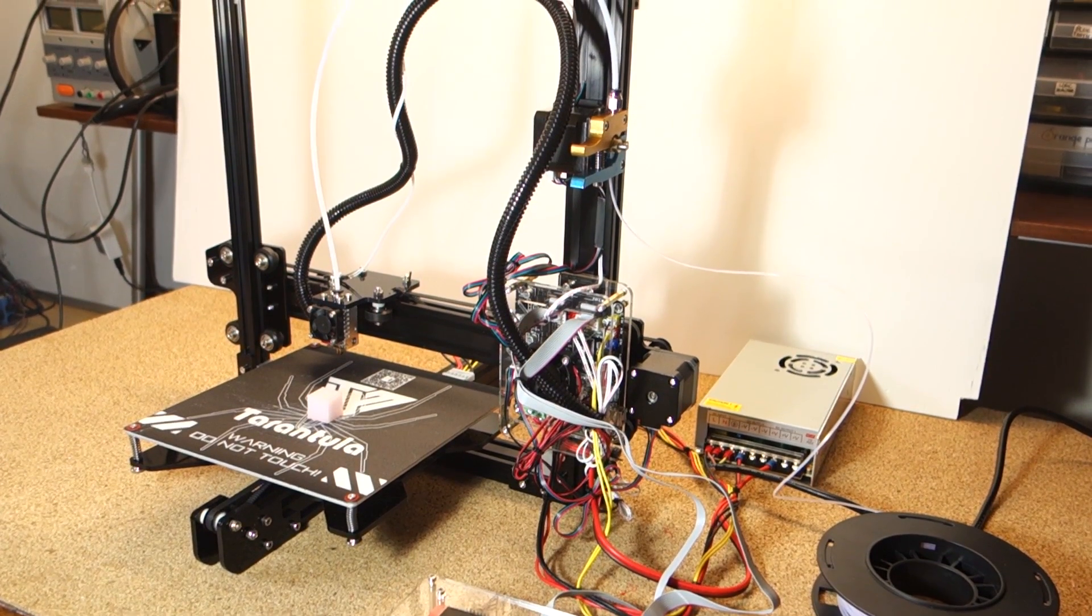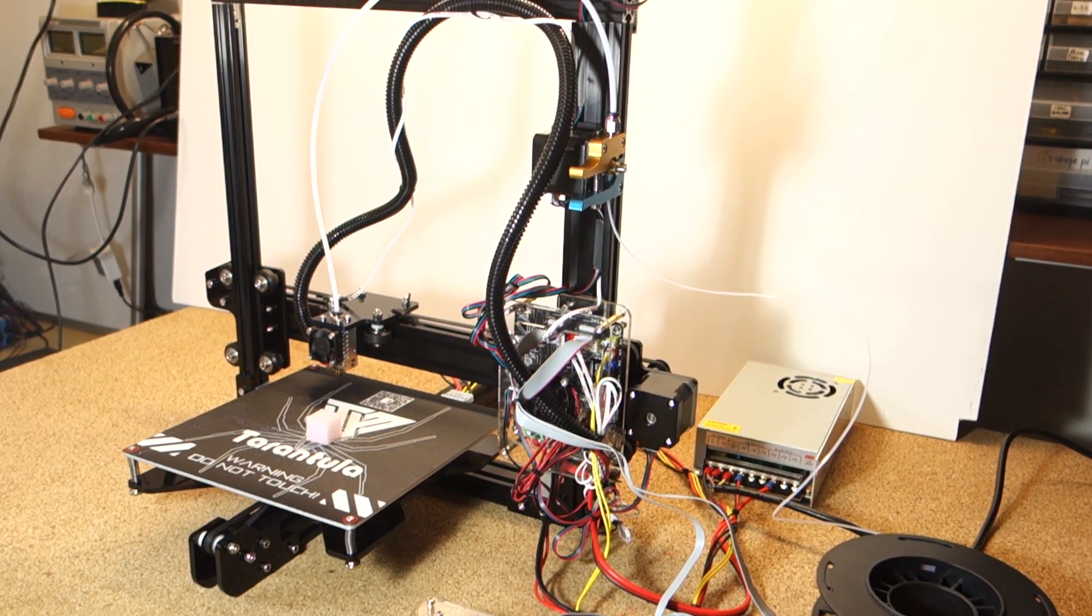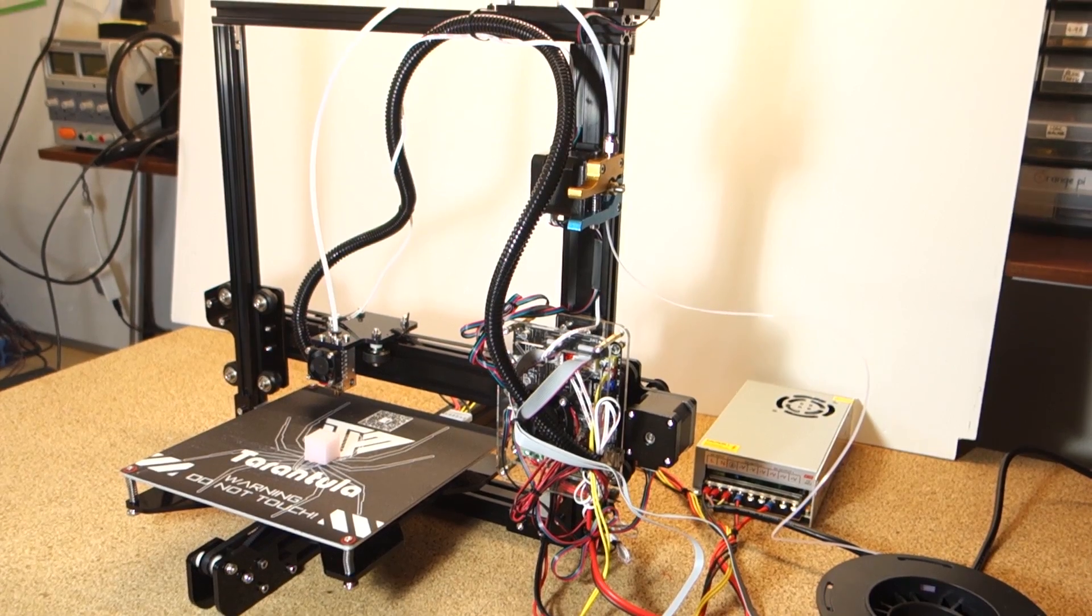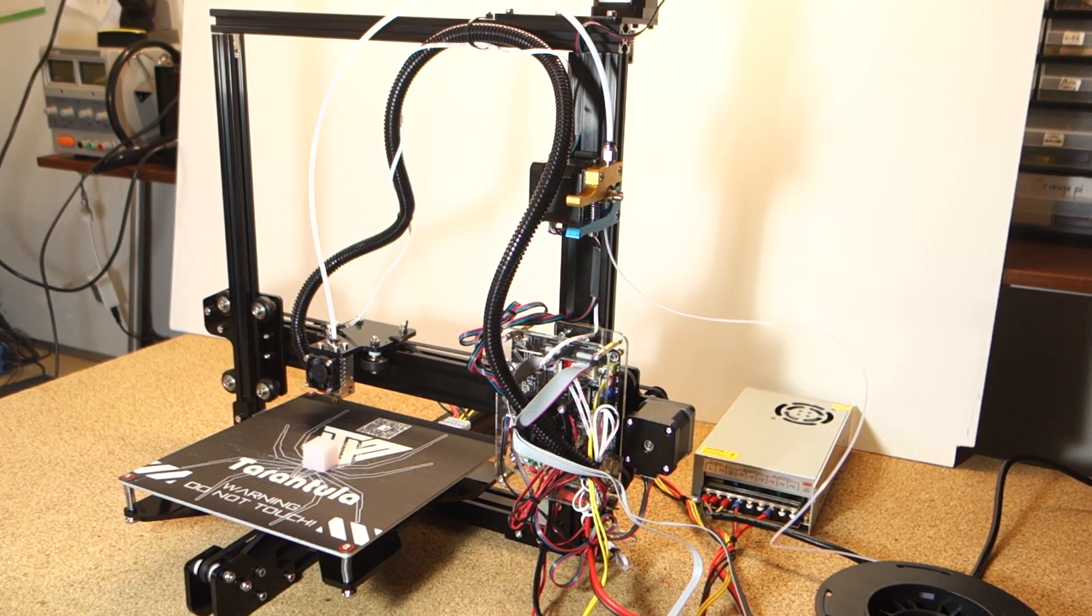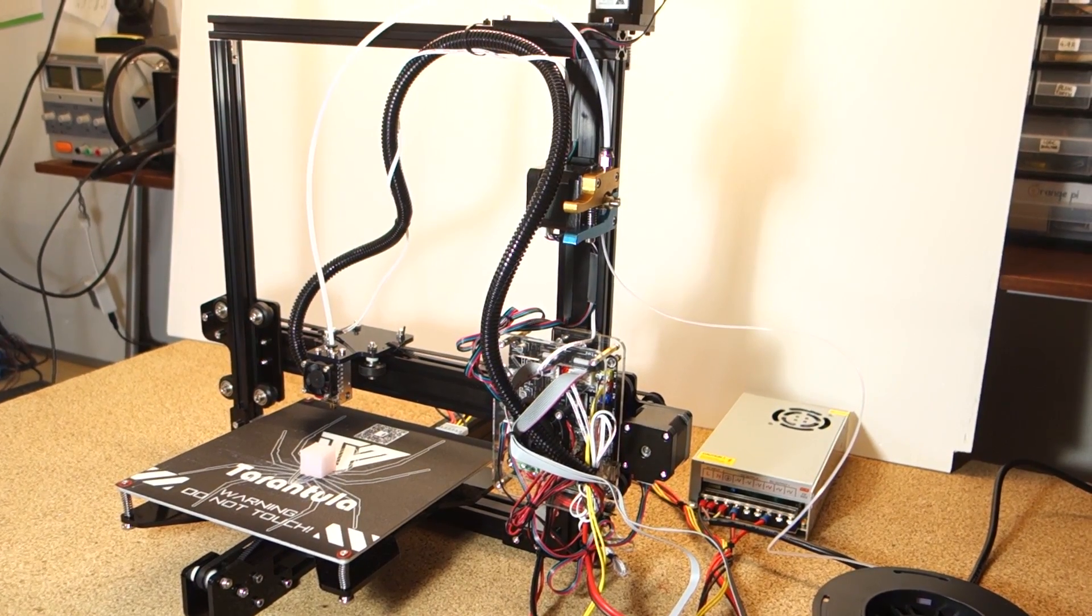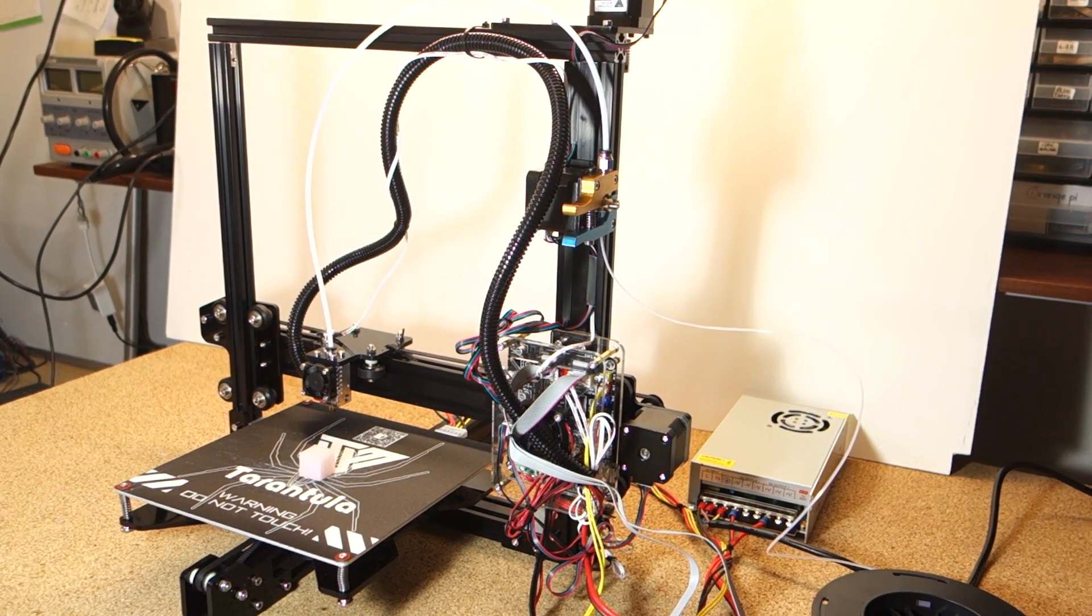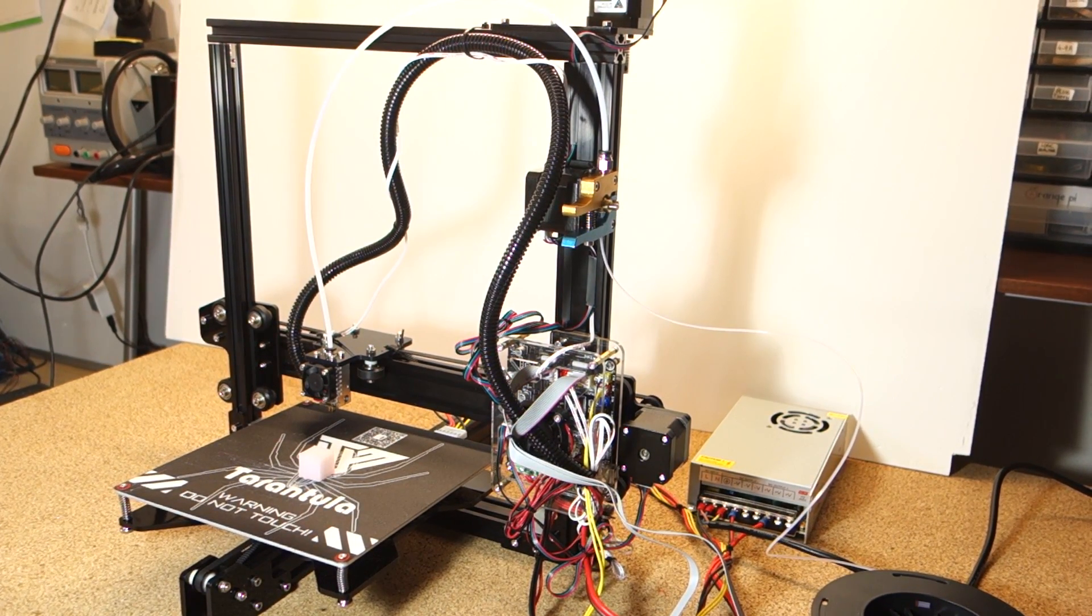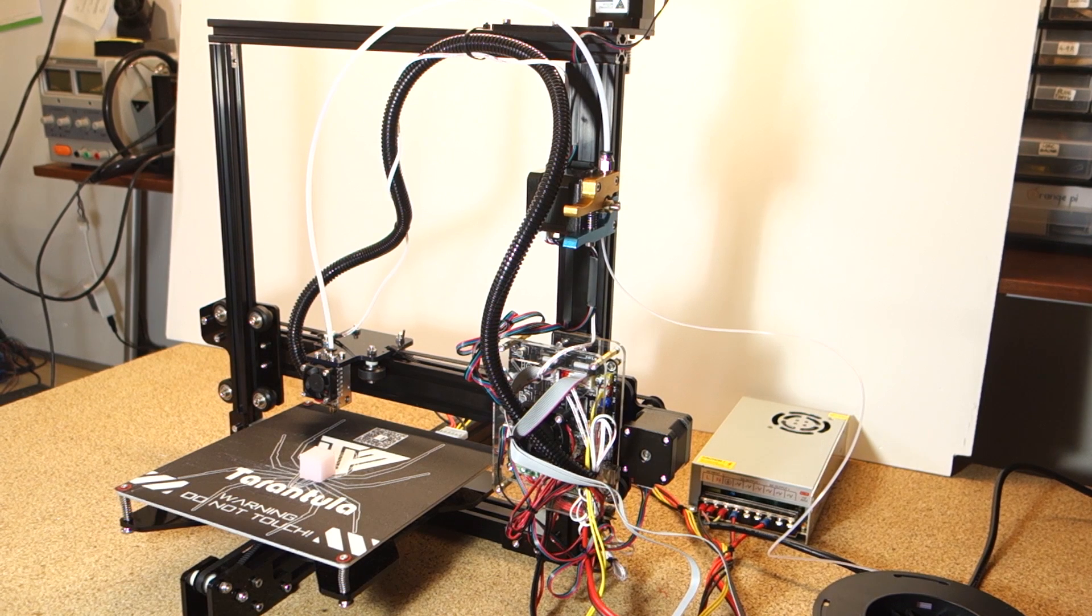In this video I'm going to unbox and assemble the Tivo Tarantula 3D printer which costs under $200 with shipping included.